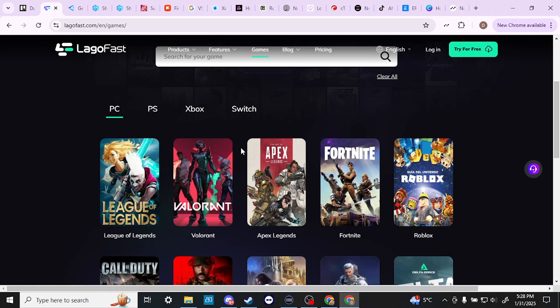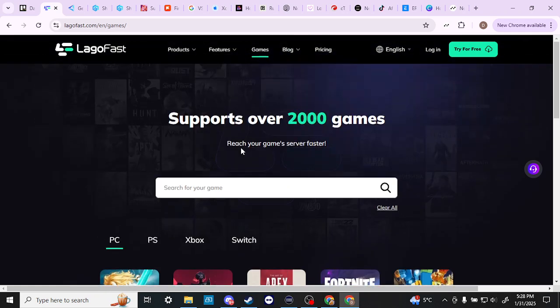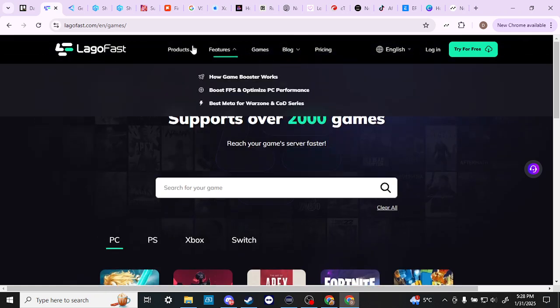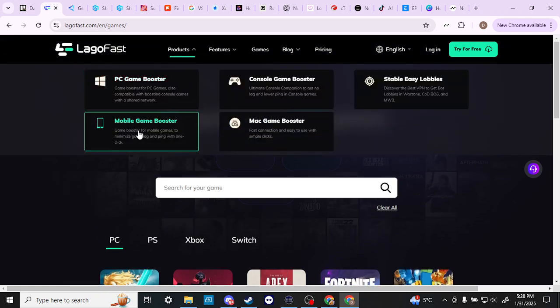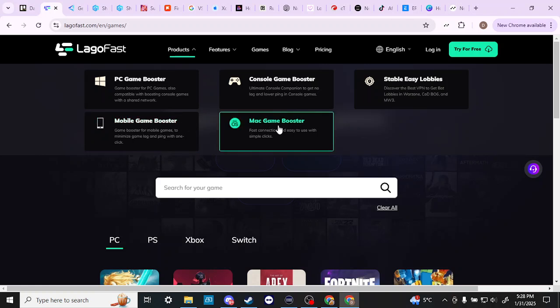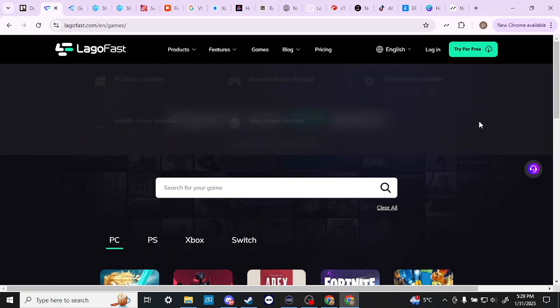Taking a closer look at LagoFast, let's just see if they do. Yes, they do. In fact, they have the mobile game booster as well. And we also have a Mac game booster. So if you're a Mac gamer, then this is where LagoFast might be the option for you.